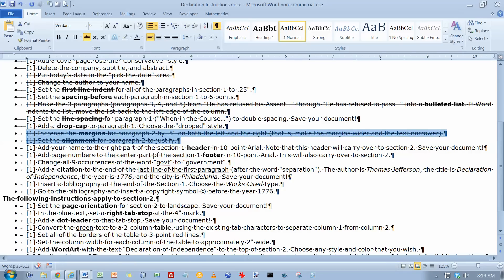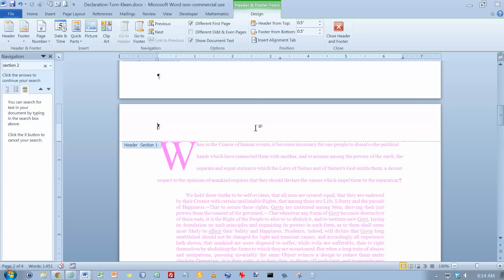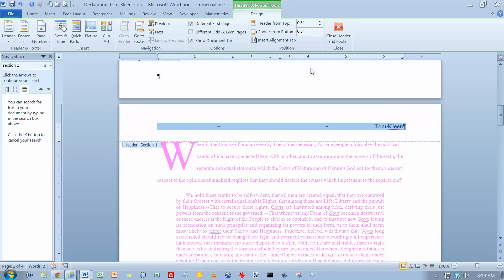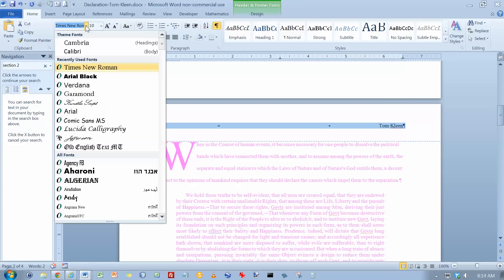Add your name to the right part of a Section 1 header in 10-point Arial. So let's go up here. Double click in the header. We've got a right tab stop over here. So if we hit tab twice, we'll get over there. And then just type your name. And we want that to be 10-point Arial.